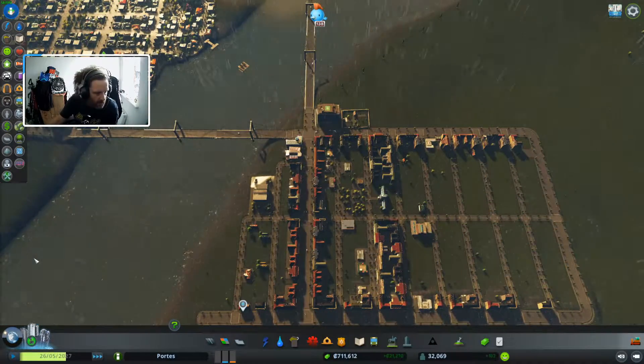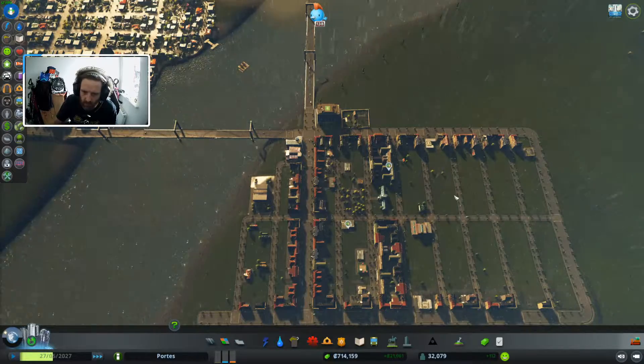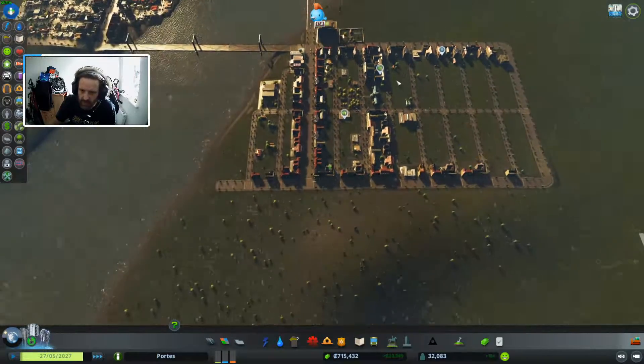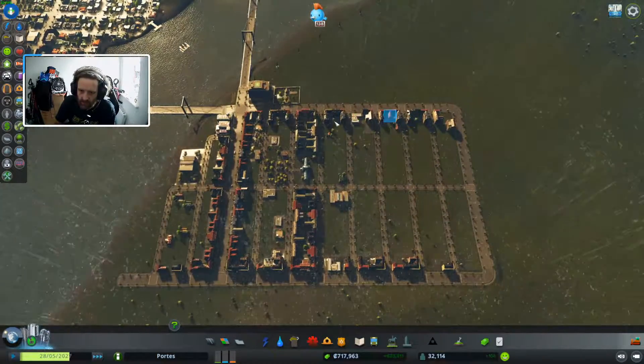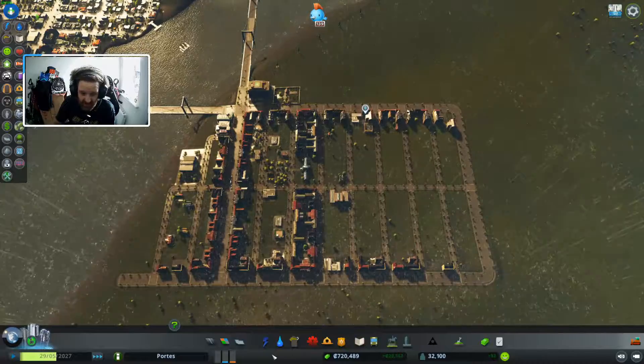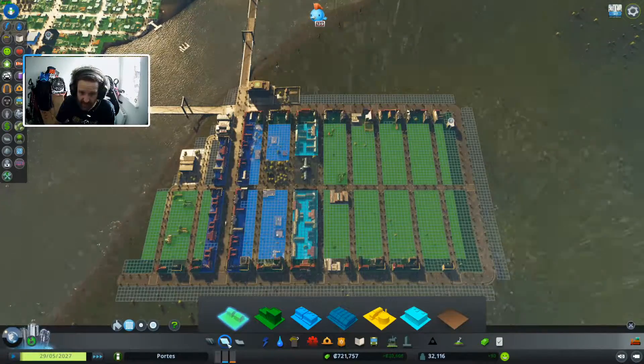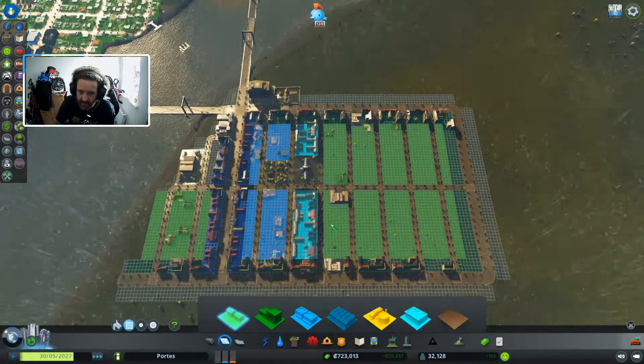Right everyone. We've done this bit down here and there we've got some residential commercial and some offices I believe yep some offices.